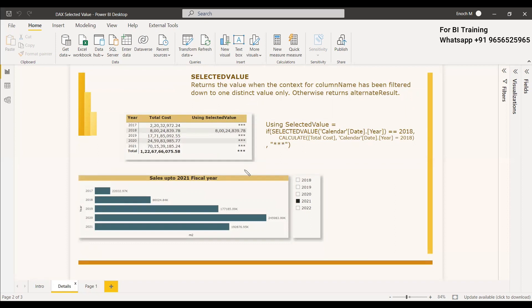Another way SELECTEDVALUE works is with a slicer. If you are selecting a value in a slicer, the filter context is in place and whichever value you select, that will be stored in the selected value.